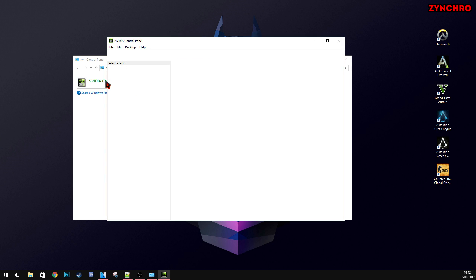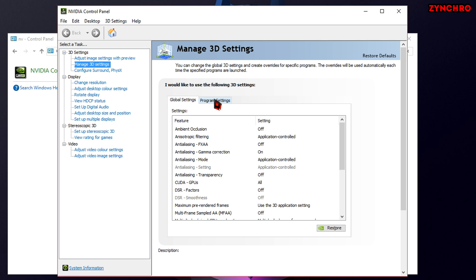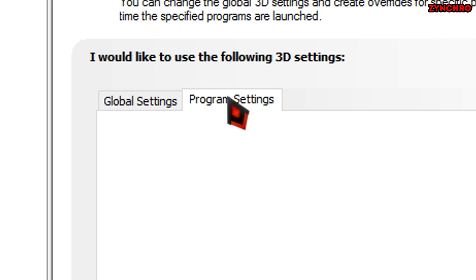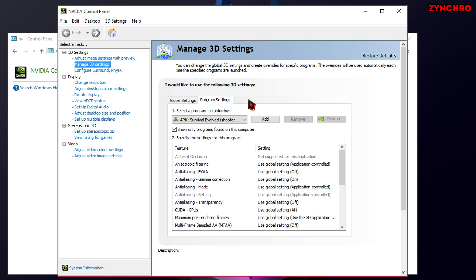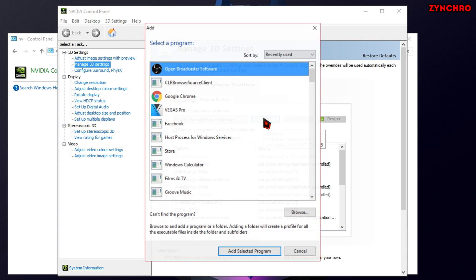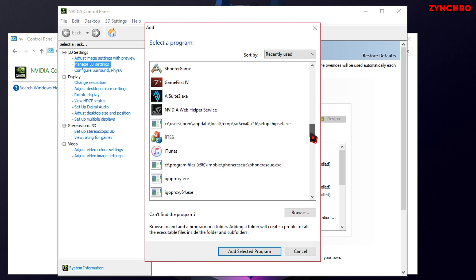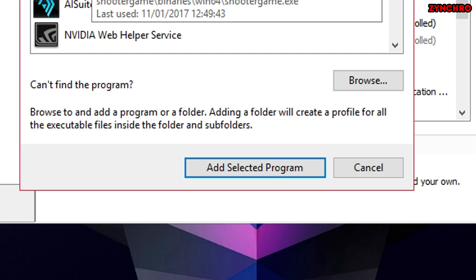Now, under 3D settings, click on Manage 3D settings. Now, click on the Program Settings tab and then click Add. Now, scroll down until you find Shooter Game. Then, select Shooter Game and hit Add Selected Program.